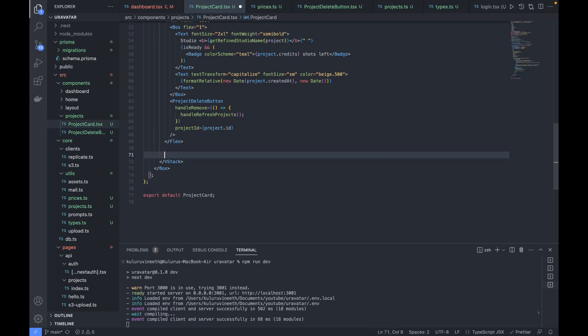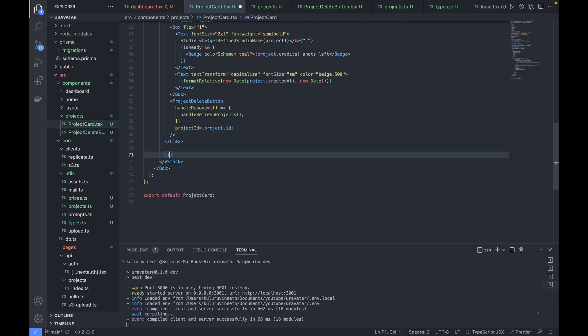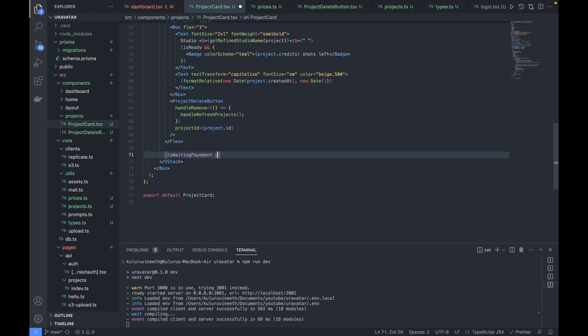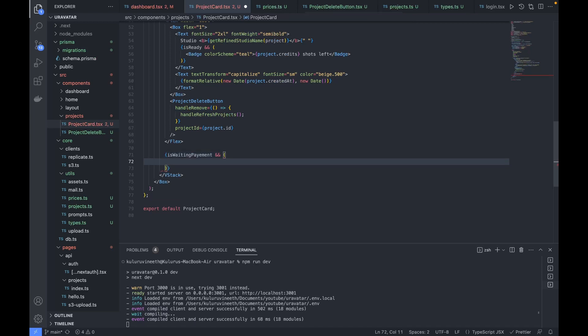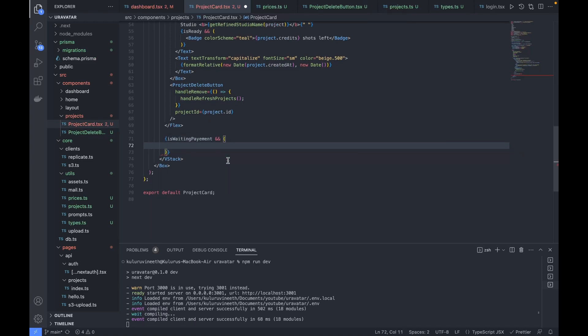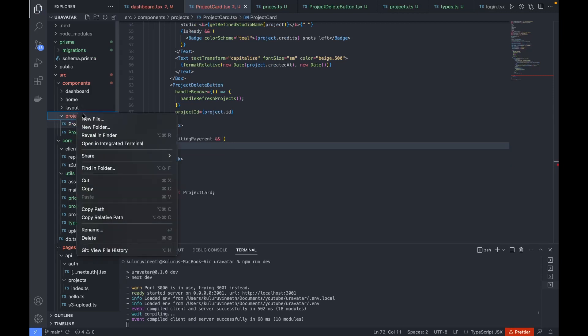Next, based on the 'isWaitingPayment' variable, we'll render a payment-related UI. This is a pretty big logic block, so let's write a separate component for it. I'll create a new component inside the projects folder named 'FormPayment', in a file called 'FormPayment.tsx'.